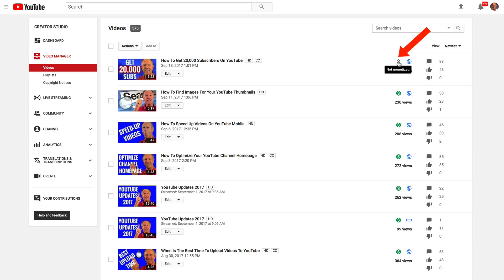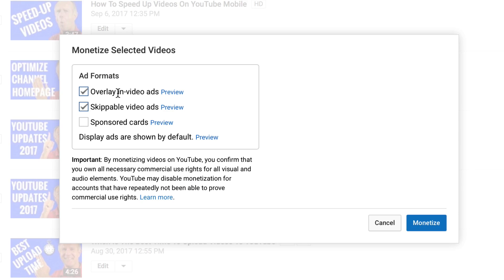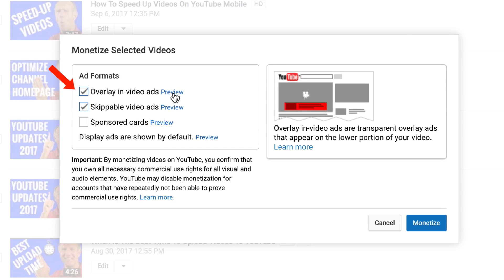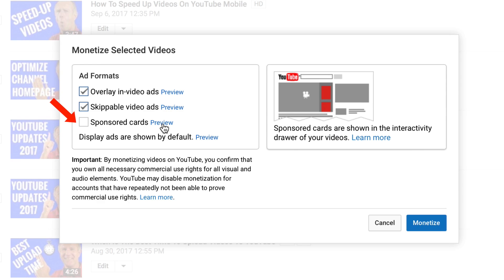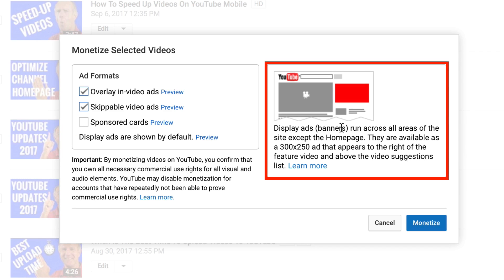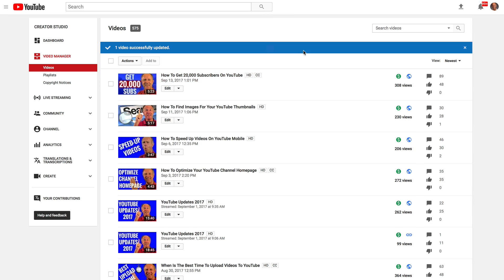If you want to monetize just one video, check the box next to it, click the Actions drop-down, and click Monetize. Then choose your ad formats: overlay in-video ads appear on the lower portion of your video; skippable video ads allow viewers to skip if they choose; sponsored cards are shown in the interactivity drawer; and display ads run across all areas of the site except the home page, available as a 300x250 ad appearing to the right of a featured video. I selected overlay in-video ads and skippable video ads — the green button next to the video confirms it's monetized.